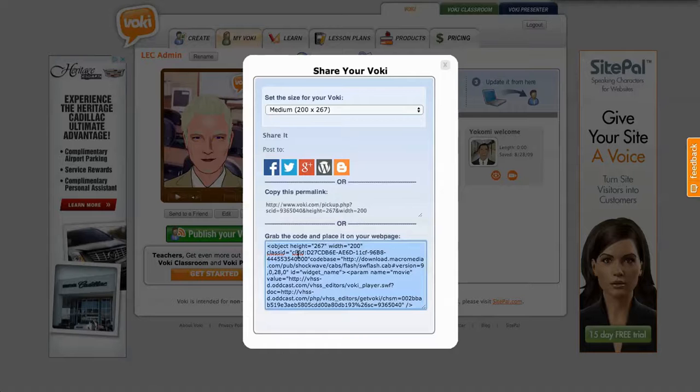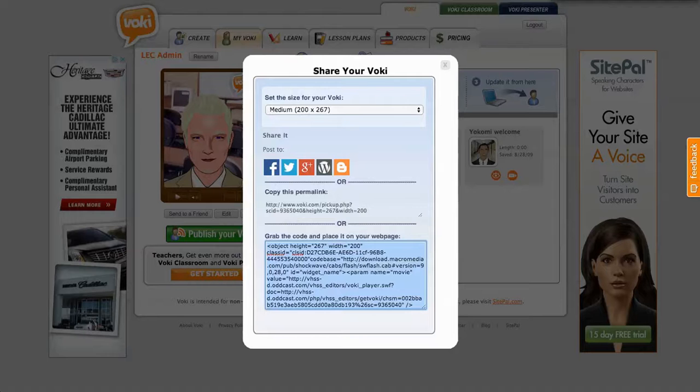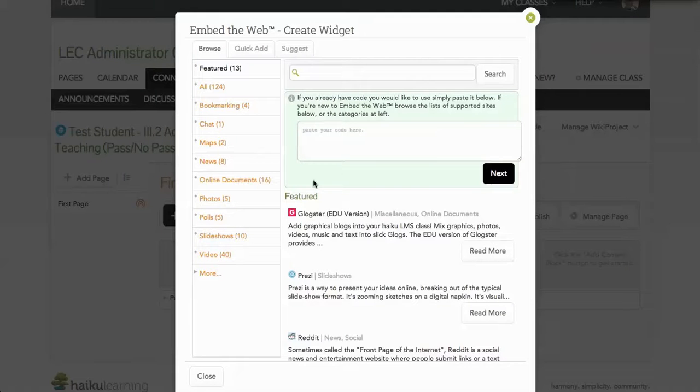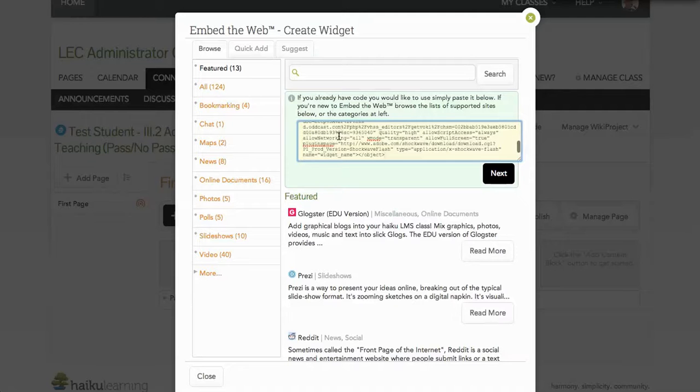So I'm going to copy that and then I'm going to go back to my page here and I'm going to paste that there.